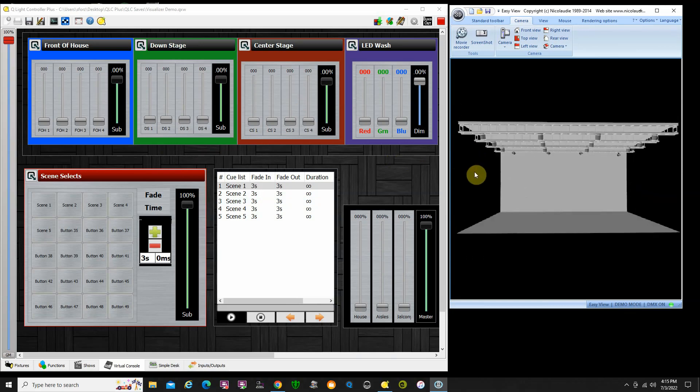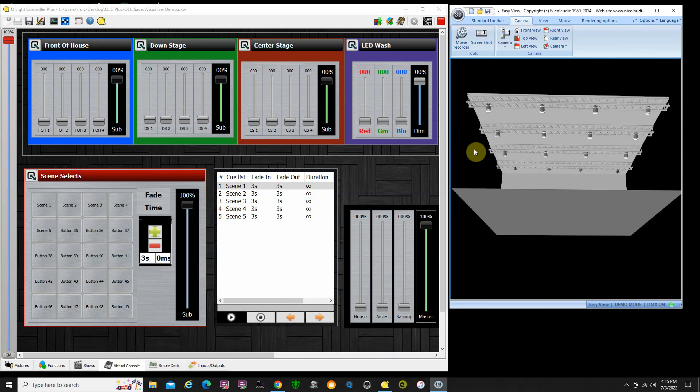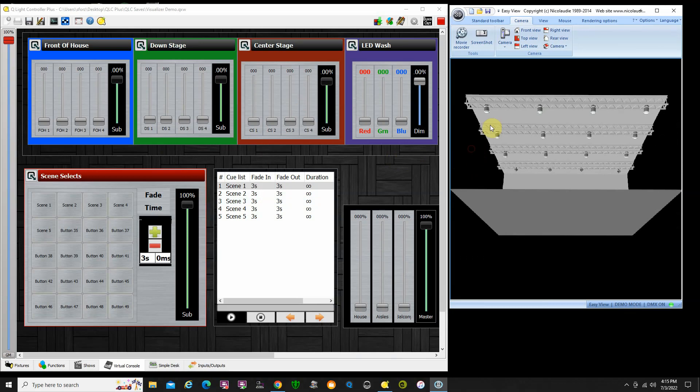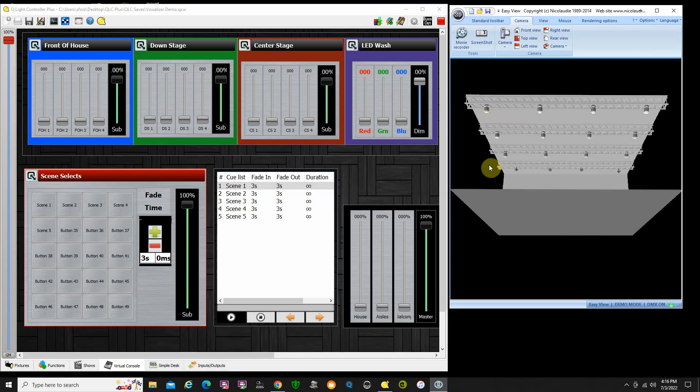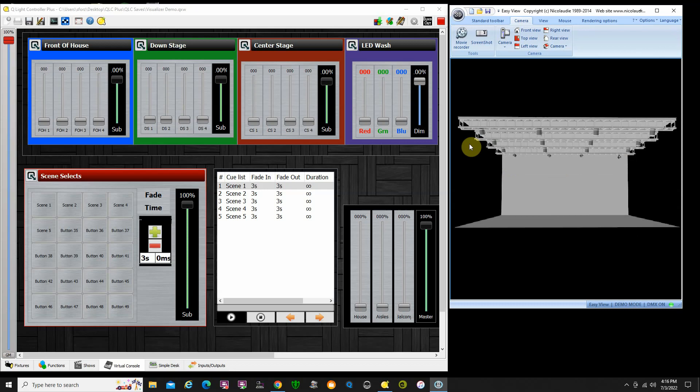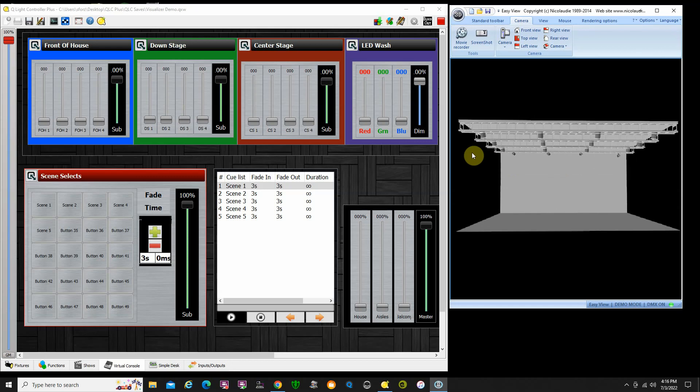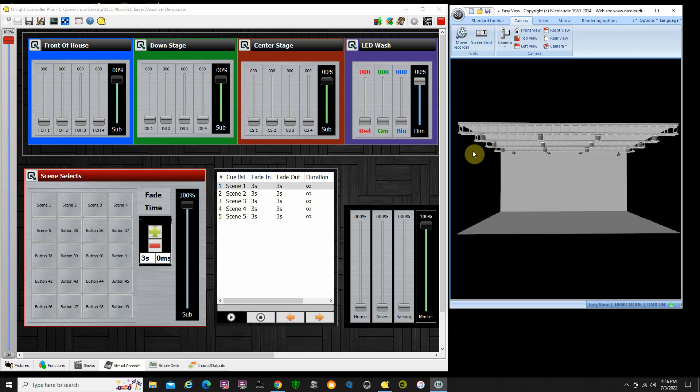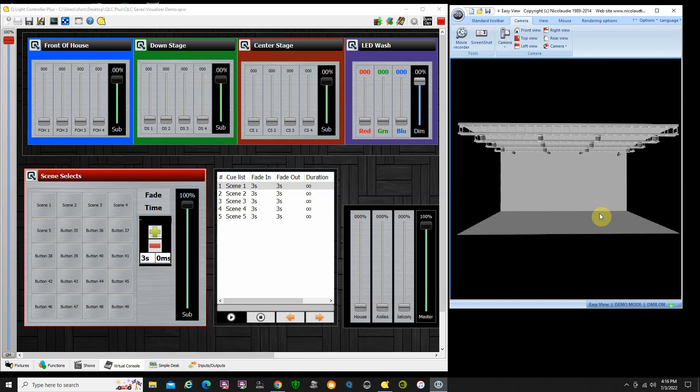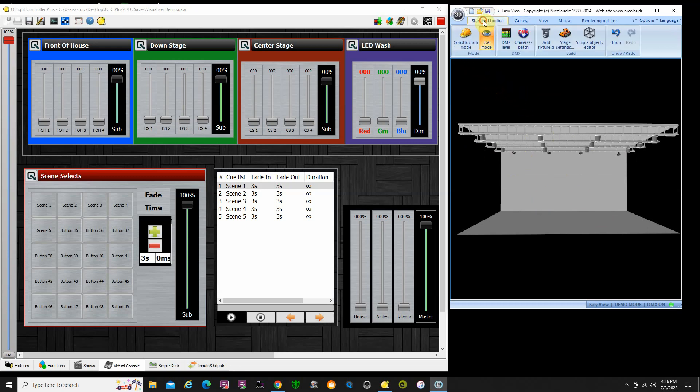In this particular setup, I'm using three rows of ETC Source 4s, kind of mimicking ETC Source 4s, so they have a 36 degree beam. In the back here I have some Chauvet LED wash lights. Using Magic 3D Easy View, I can actually visualize the beams on the floor and the setup.